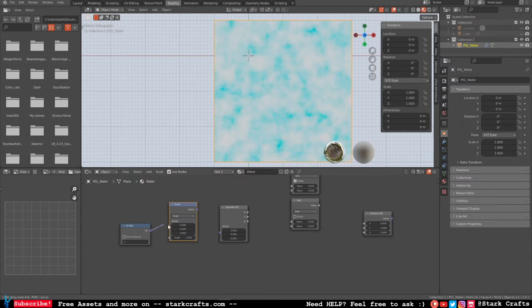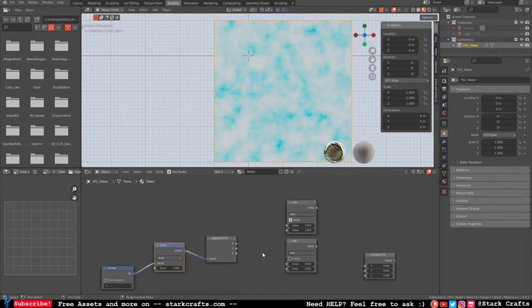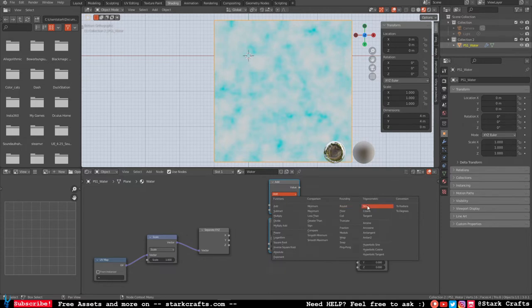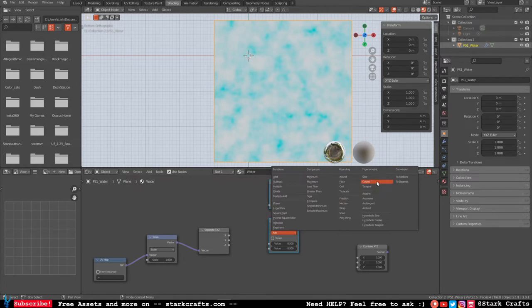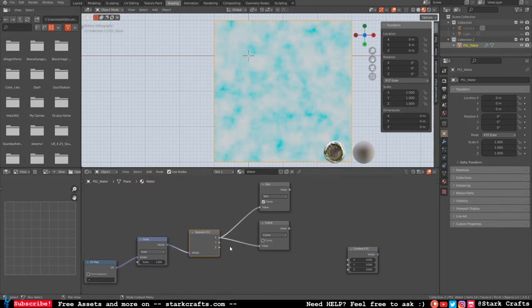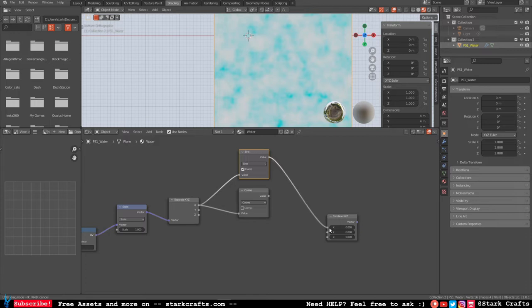Now, very important: on the two math nodes, change one to 'sine' and one to 'cosine'. This will allow us to repeat the pattern on at least the X axis. After that we will repeat the same setup for the Y axis so we end up with a repeating pattern on both axes and get a seamless texture. Let's plug in the sine value to X and the cosine value to Y of the combine XYZ, then plug the combine XYZ into the noise texture vector.